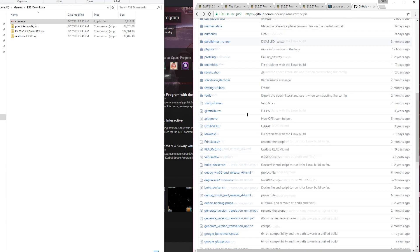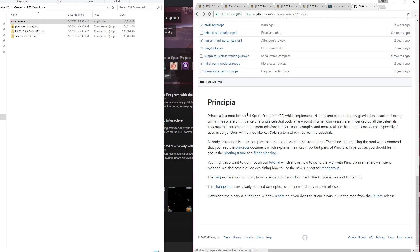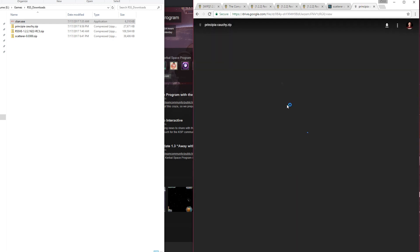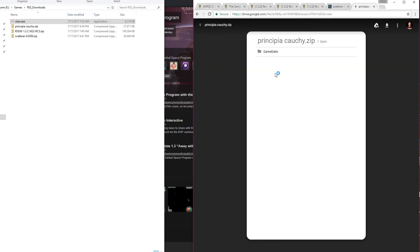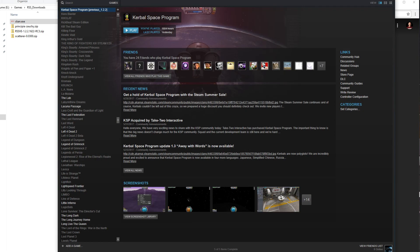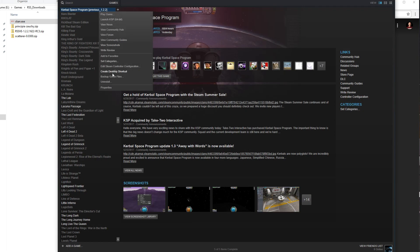Principia is available via GitHub. It's got fancy names based upon various mathematicians. In this case, it's Cauchy, that will be the one you're using.